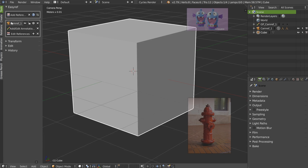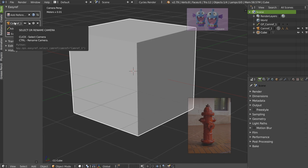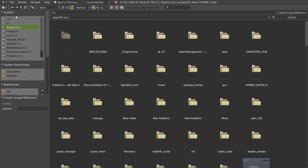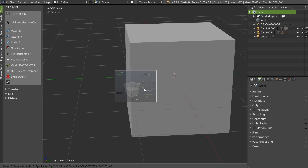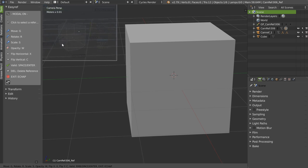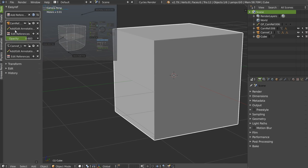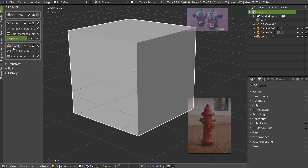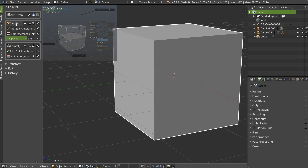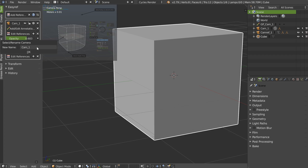Let's see the options we have. This button is to select and to rename. If you have more than one camera, I will add this one. I will move, scale, play with the opacity and validate. I have now this camera and this one. As you can see with the icon, you can see which camera is activated. If you press Ctrl and click, you will be able to name it — Cam 1, Cam 2.